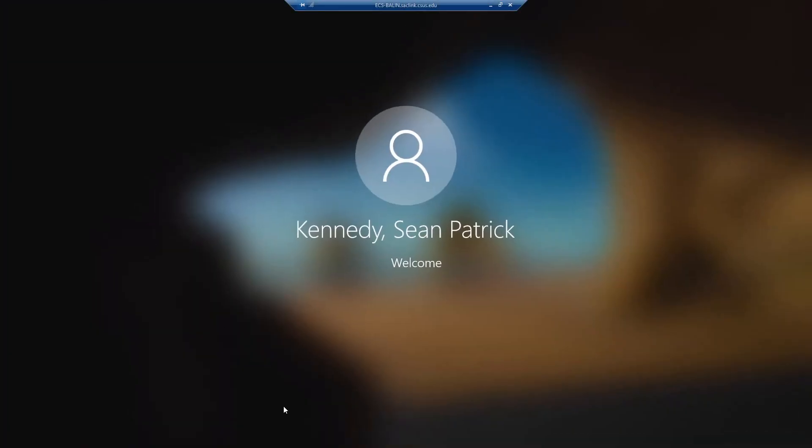Now from here, a new window should appear. You can see here it's loading or it's allowing me to access that remote desktop. So this might take a minute or two.